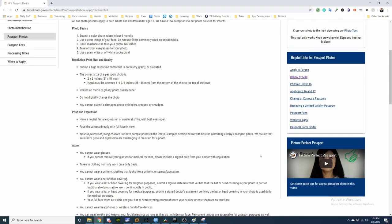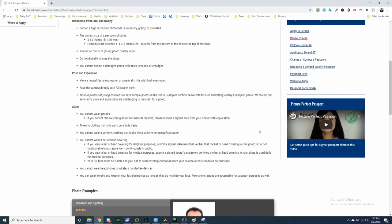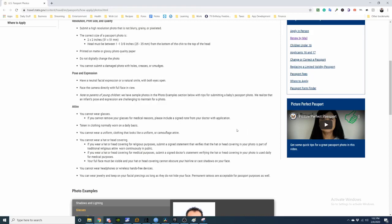For attire, you cannot wear glasses. If you cannot remove your glasses for medical reasons, please include a signed note from your doctor. Take it in clothing normally worn on a daily basis. You cannot wear a uniform, clothing that looks like a uniform, or camouflage attire. You cannot wear a hat or head covering. Cannot wear headphones or wireless hands-free devices. You can wear jewelry and keep on your facial piercings as long as they don't hide your face. Ornamental tattoos are acceptable for passport purposes as well.